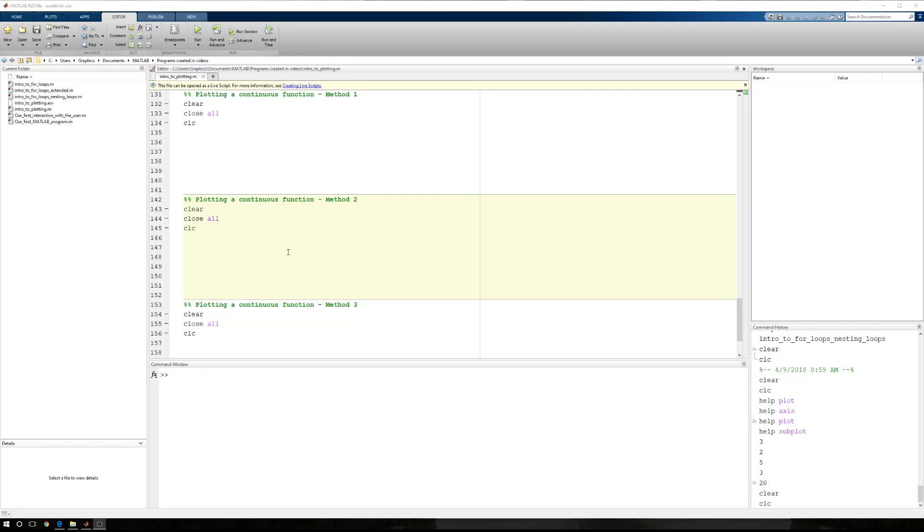In this tutorial, we're going to cover how to plot a continuous function. Up to this point, we've been plotting observed data points. Now, a continuous function is also how we plot theoretical data.